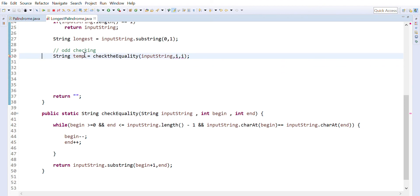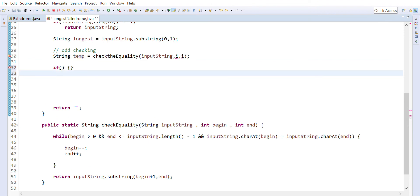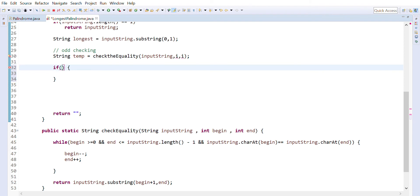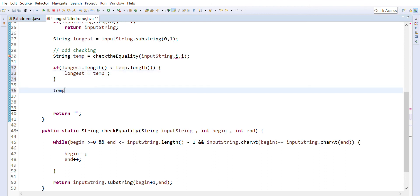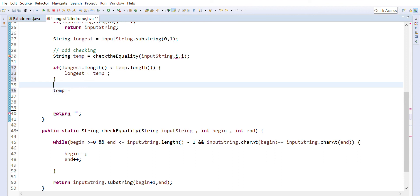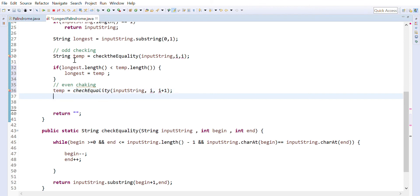The function returns a string stored into `temporary`. If the returned value is longer than what we assumed earlier — if `longest.length < temporary.length` — then the new longest is the temporary value. The same thing we have to do for the even check: we call `checkEquality` but with `i` and `i+1` as it handles even-length palindromes.